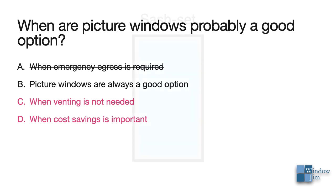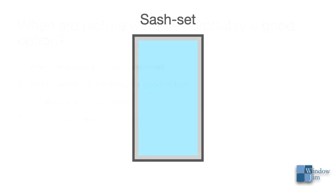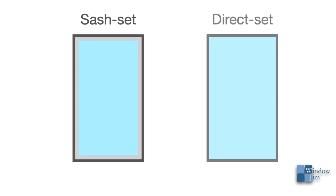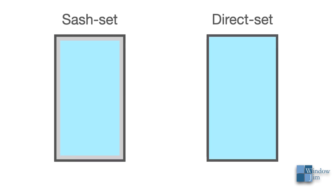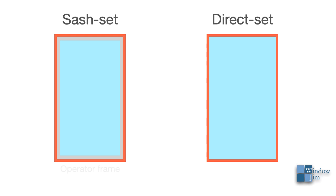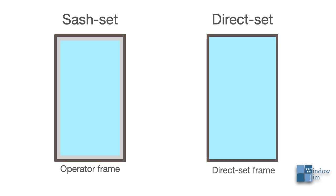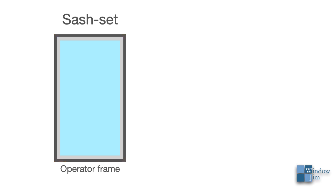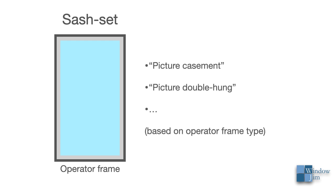Now there's another important distinction here between the sash set and the direct set. The sash set frame itself, in most cases, is different than that for a direct set frame. A sash set picture window uses an operating window type frame, such as for a casement or double hung, unlike a direct set frame whereby the frame is pretty bare bones. So, sash set picture windows are more specifically identified by the operator type frame, such as a picture casement or a picture double hung.